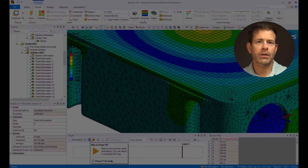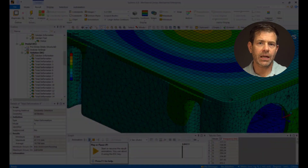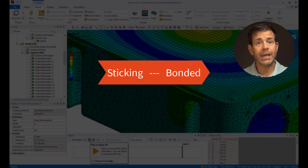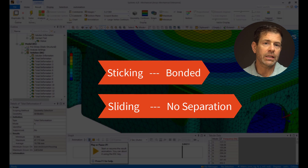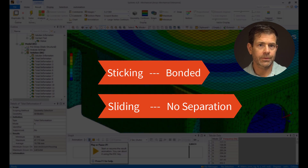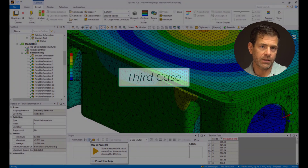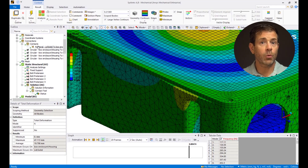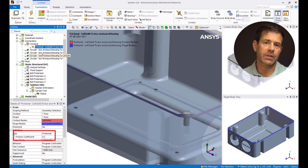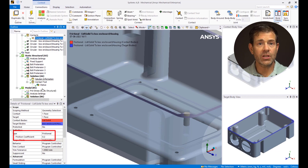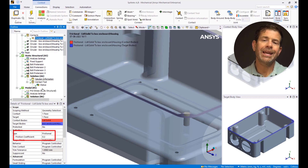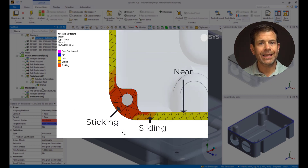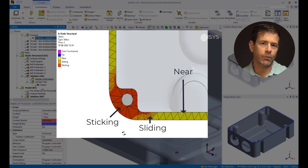One important thing to note here is that whenever we have sticking contact status, the behavior is bonded, and whenever we have sliding contact status, the behavior is no separation. Let's now look at the third case. We use the same frictional contact with coefficient of friction of 0.2 between the lid and the housing. Thus there won't be any change in the static structural analysis, and hence the contact status will remain the same — it will have sticking, sliding, and near contact status as before.